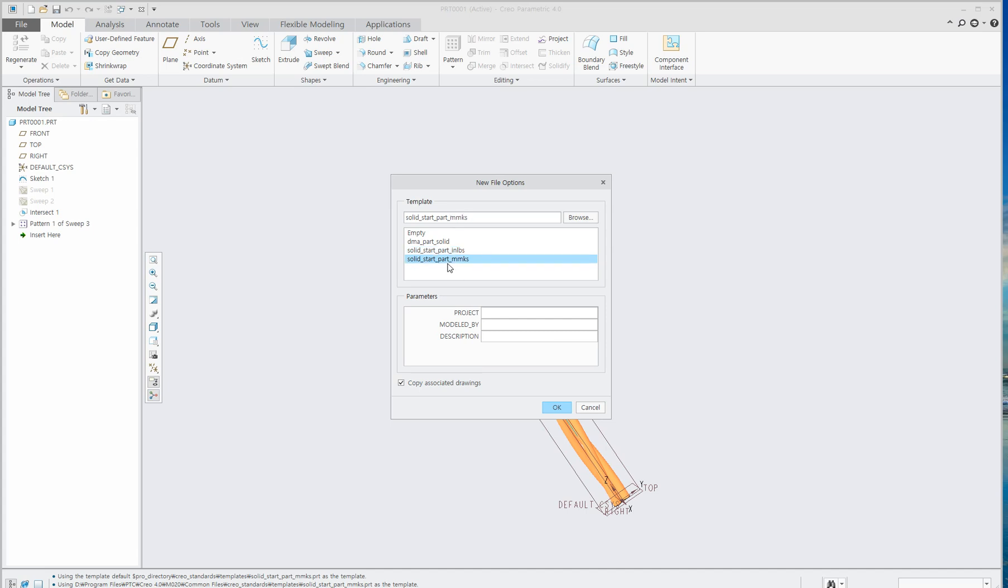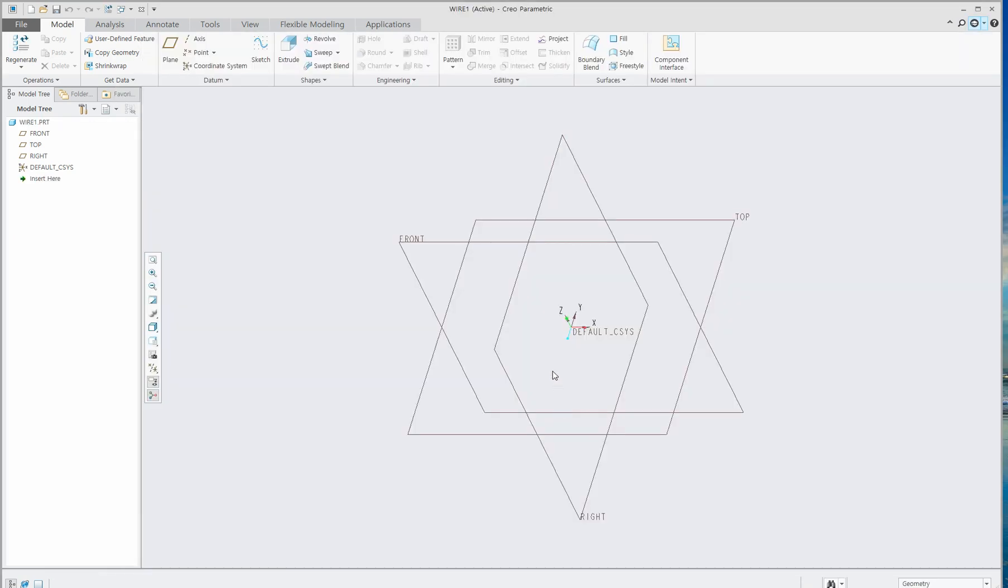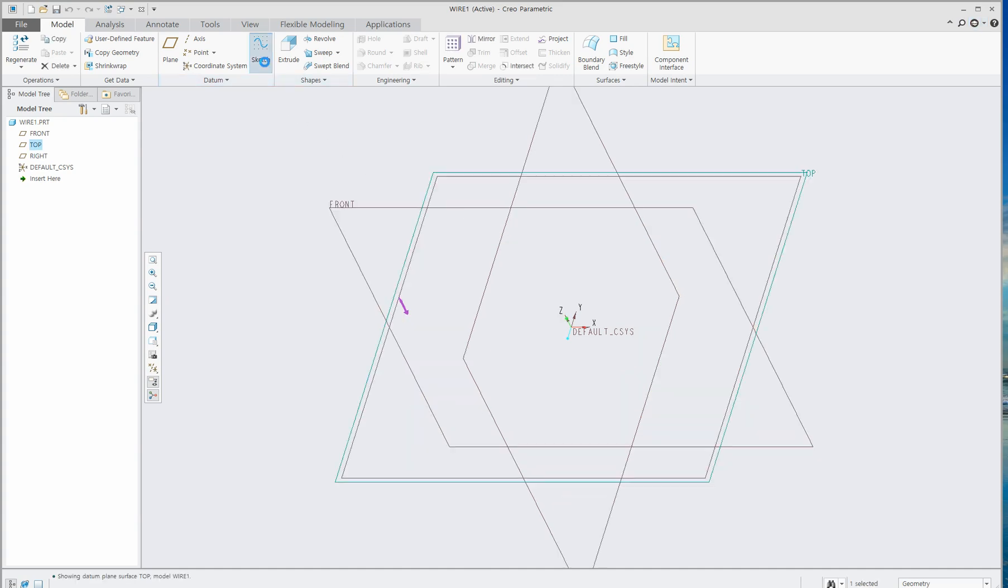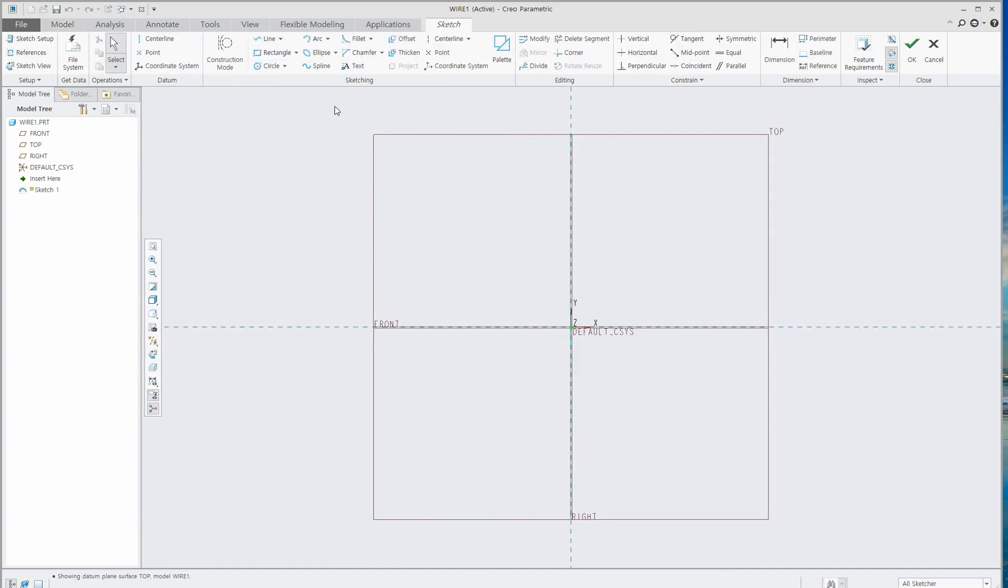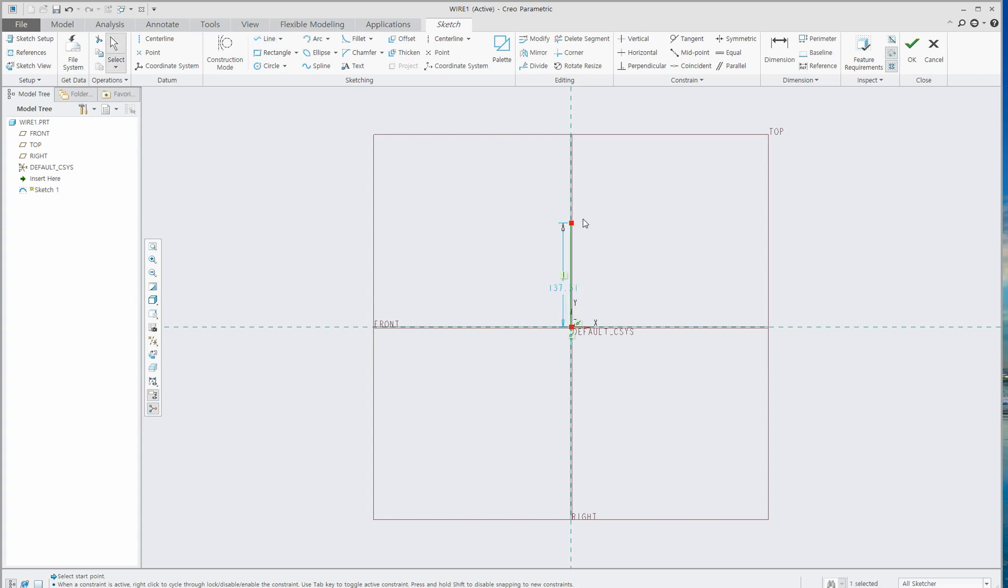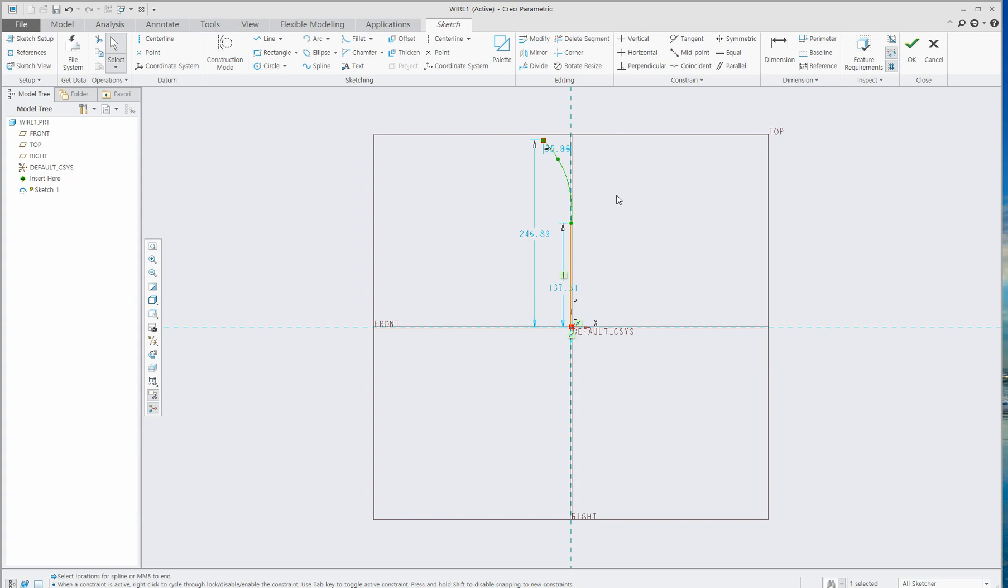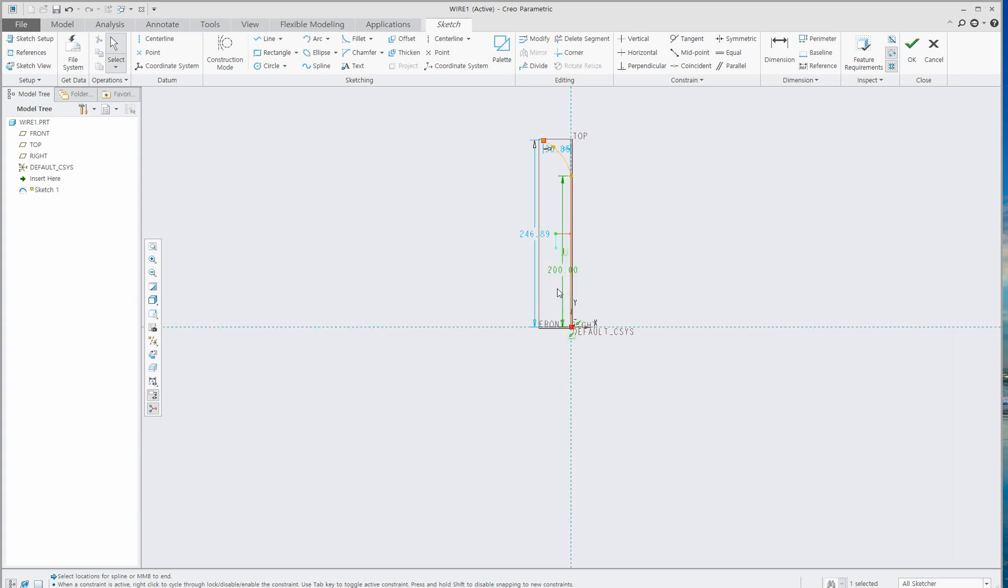Click top plane and click Sketch. Click Line and draw a line roughly, and then click Spline. Start from here, one click and second click. Then let's set dimensions: 200 for this one, and 250 for this.